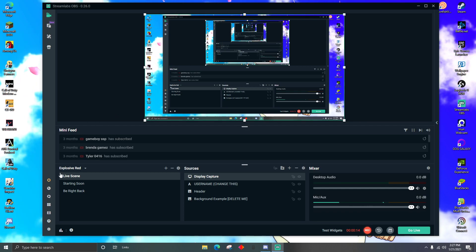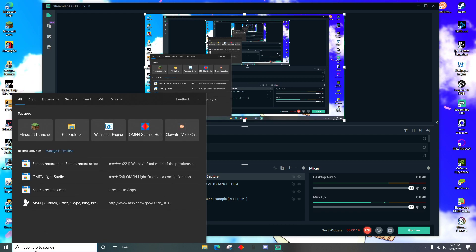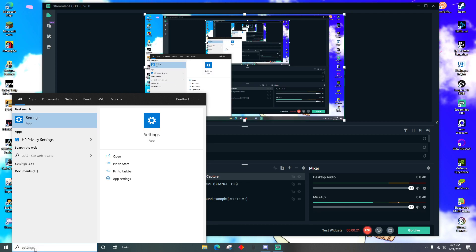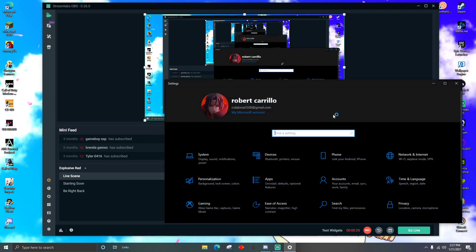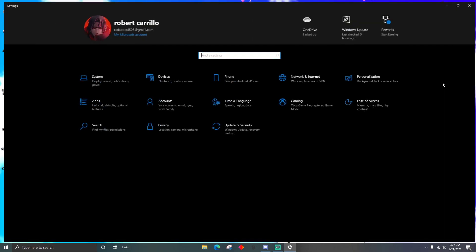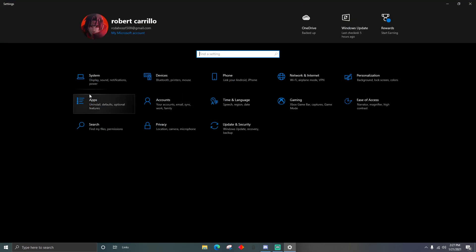Let's get straight into the video. First thing you want to do is come to your search bar, type in Settings, open your Settings right here, and click Open.